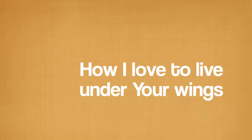How I love to live under your wings. What a blessing when I'm on my knees to know that I'm speaking to someone who is true.